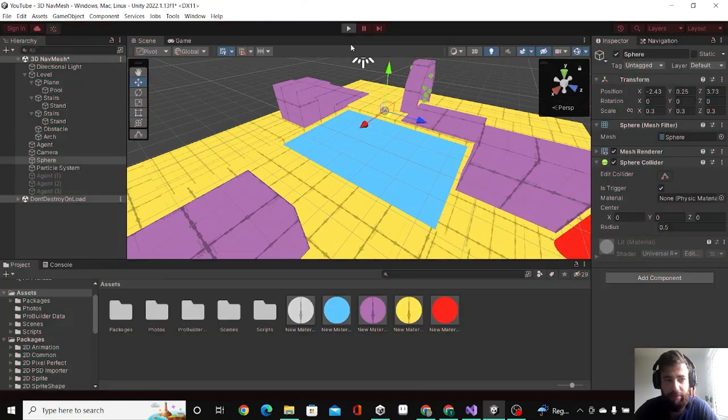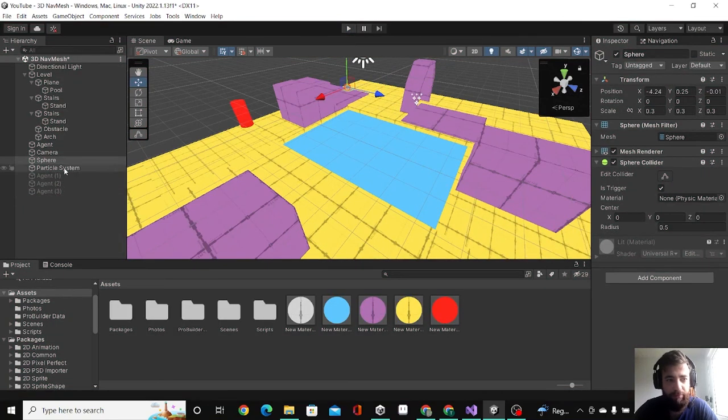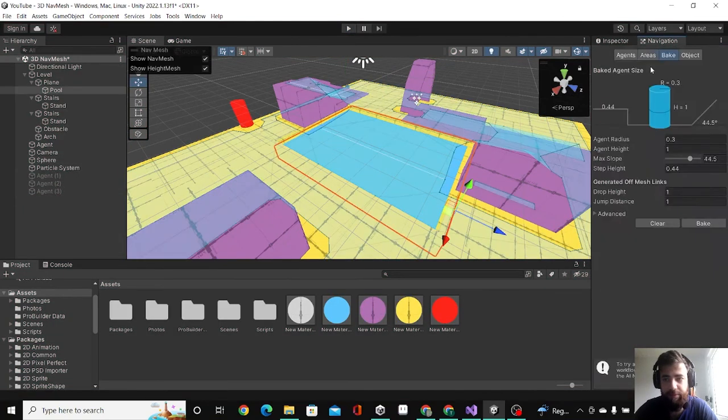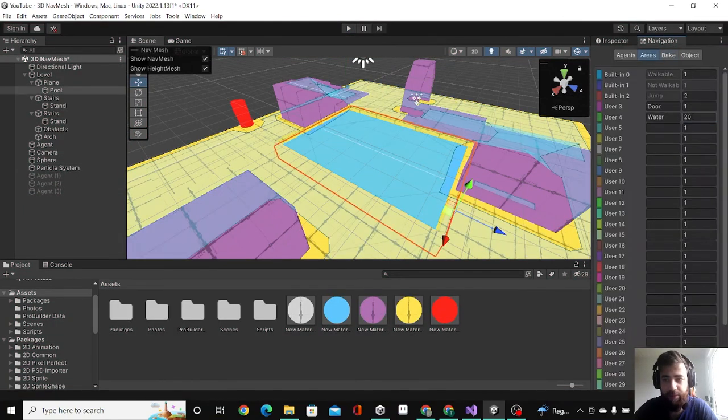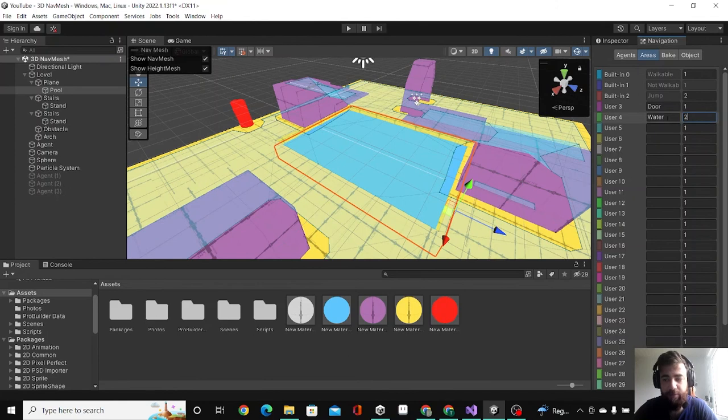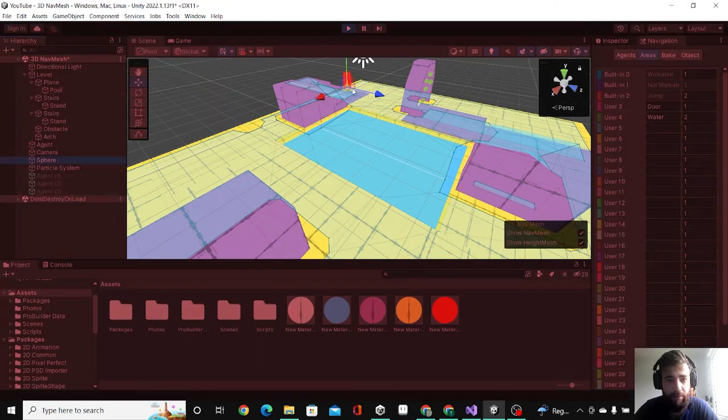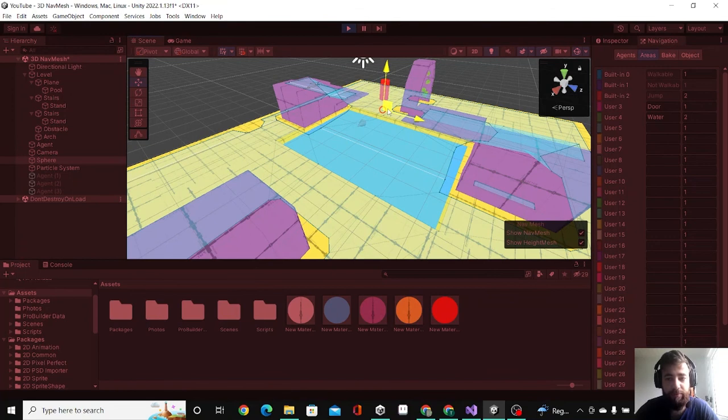But let's do something real quick. In the navigation here I'm gonna set the cost to be only two, so now you will see that he would go through the water, but of course he would still prefer the land.